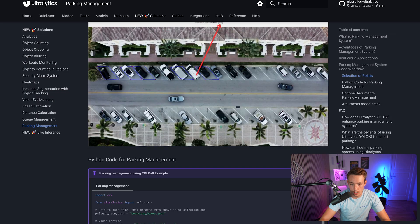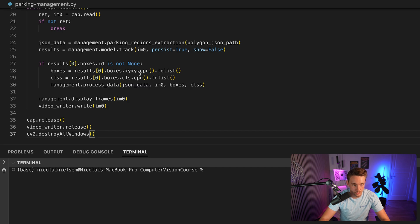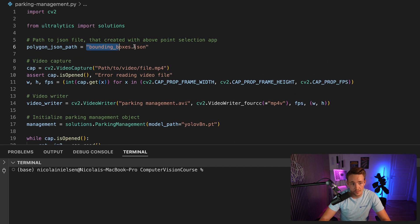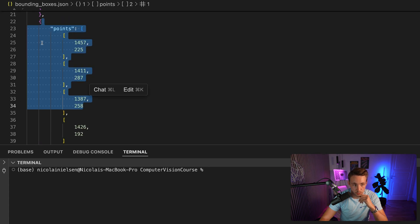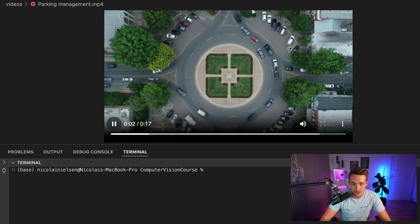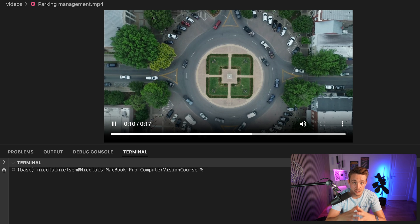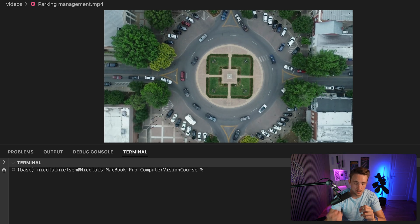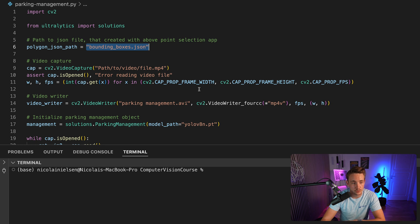Now that we have our bounding box JSON file, we can copy paste this code snippet and throw it into our code editor — I'm going to use Cursor. We need the bounding box JSON file downloaded from the UI, which specifies all the individual points in a list and a dictionary for each spot. This is the video we're going to run it through — we can see cars coming in, parking, and then determine how many spots are occupied or not. It's going to take the region, run object detection and tracking, and check if a tracked car or van is inside that specific region. Let's see if we're able to detect that.